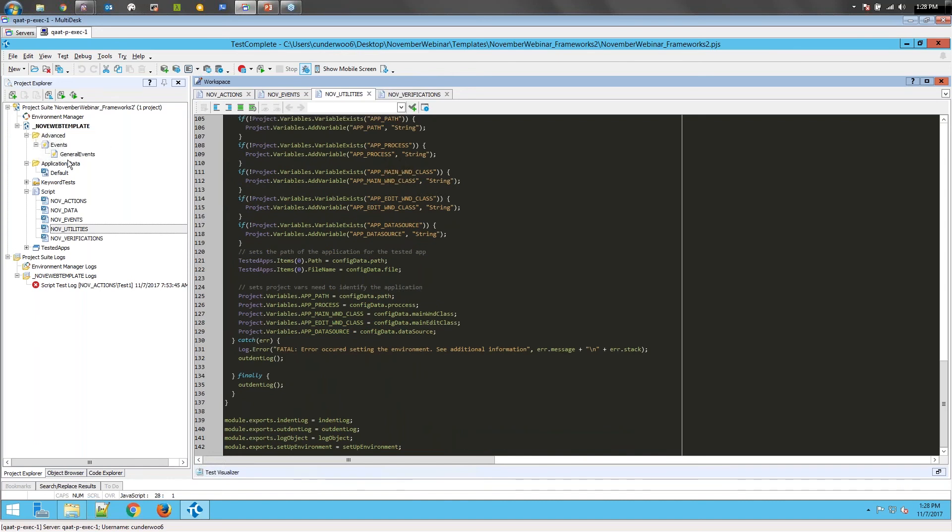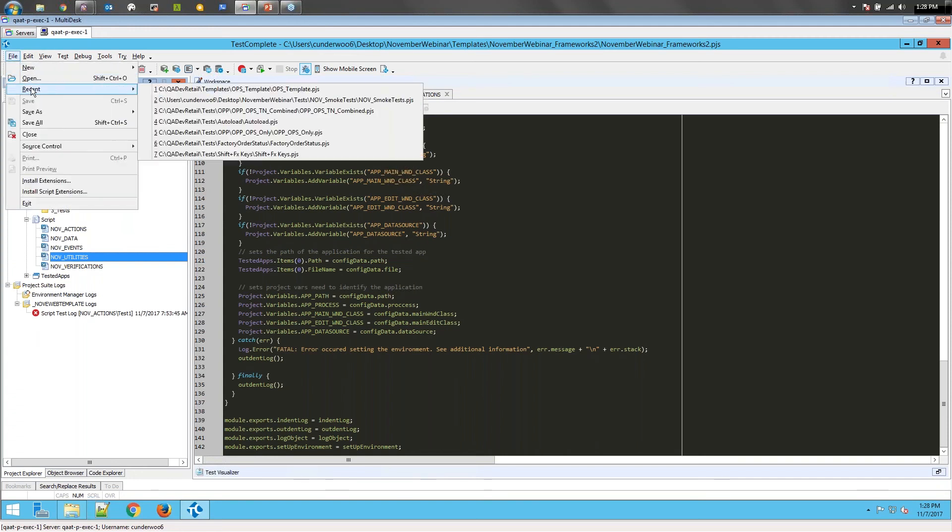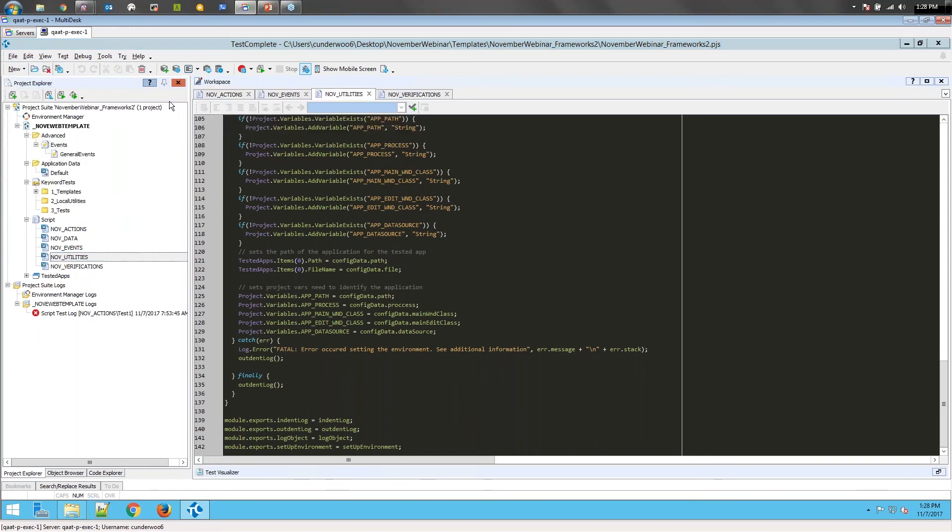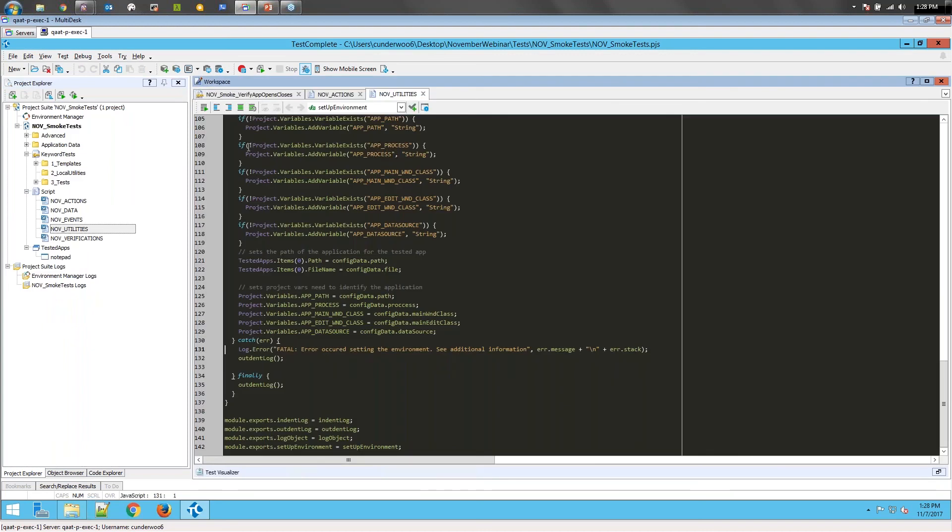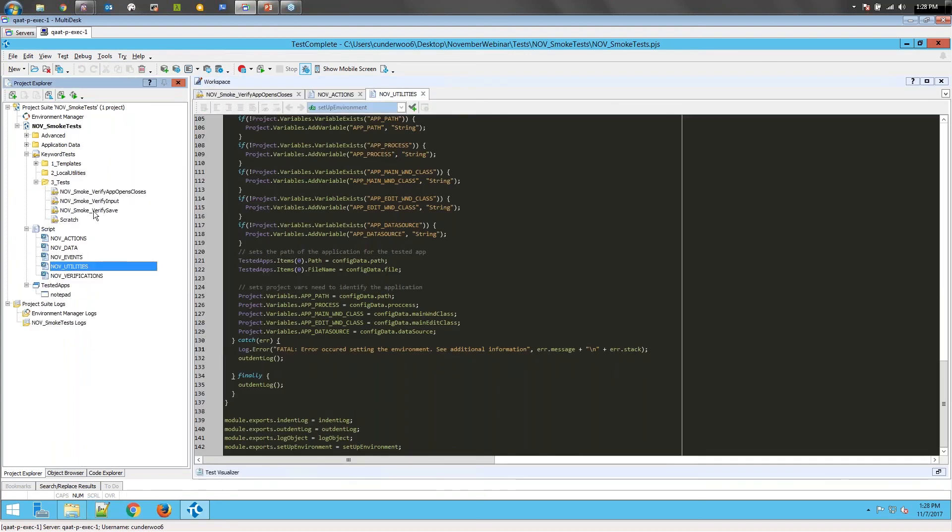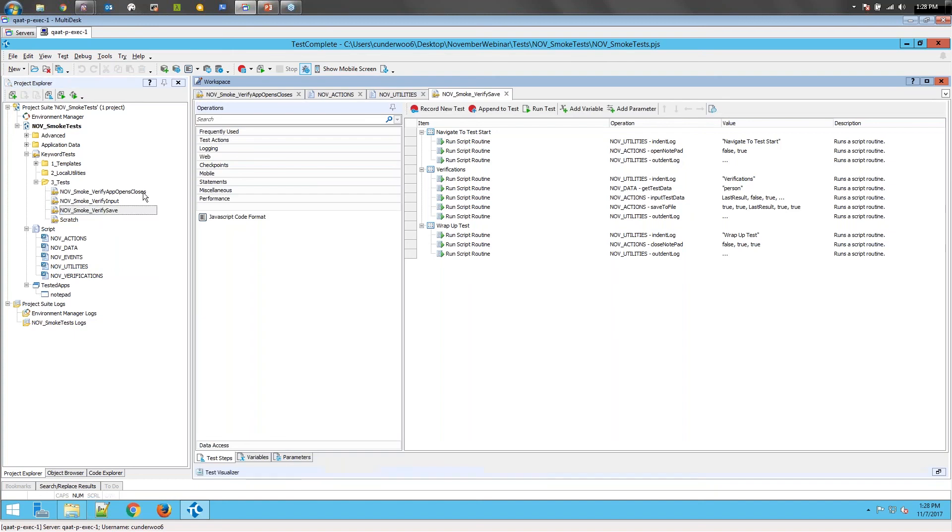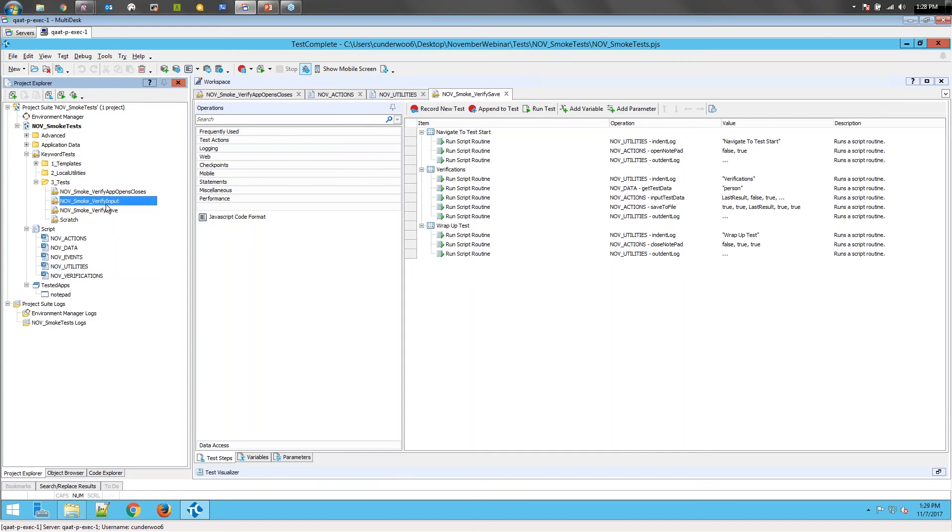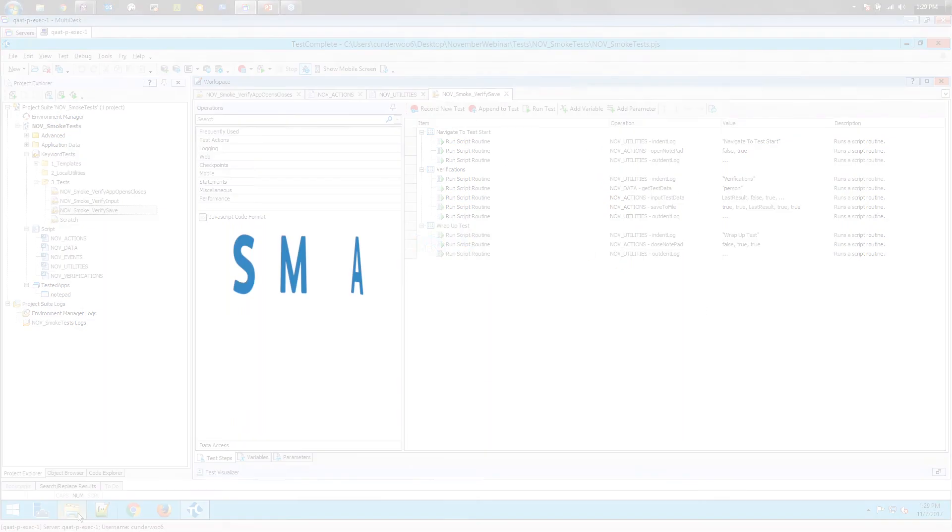At this point we can actually open up our smoke tests and you'll be able to see that I have a few smoke tests created. We have verify open and close, verify inputs text correctly, and verify that you can save. If you noticed, none of these have any individual recording. We're just calling the utilities and passing the data around.